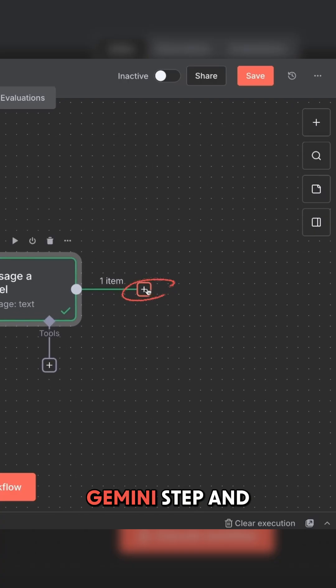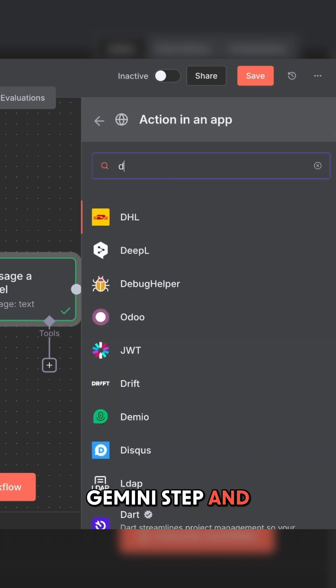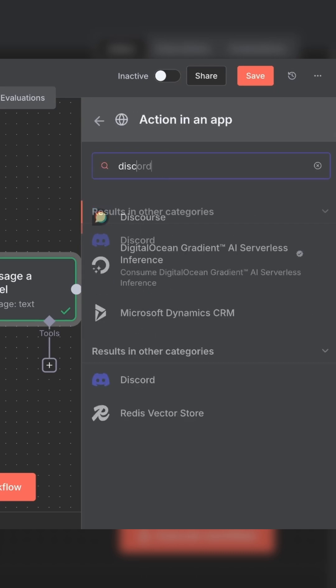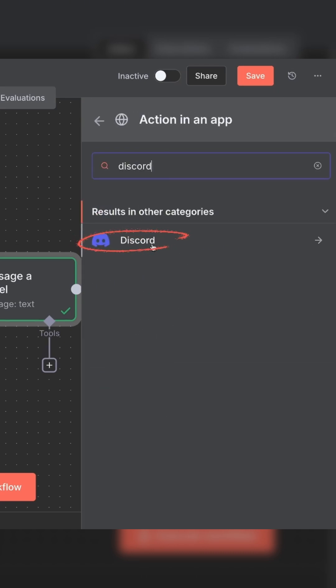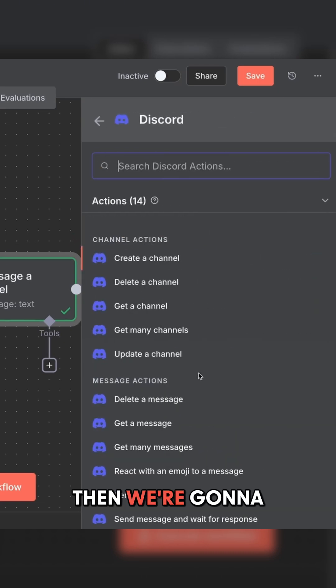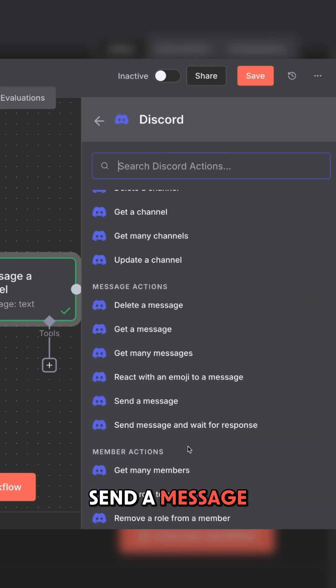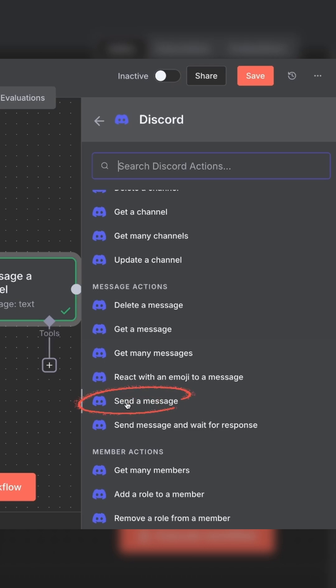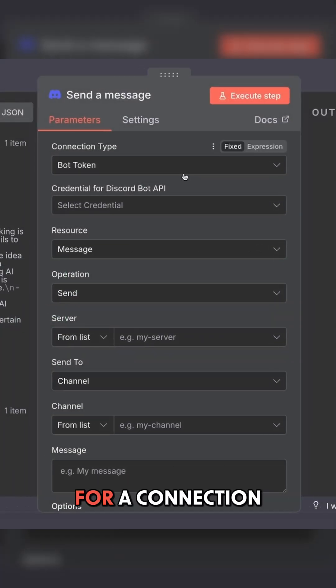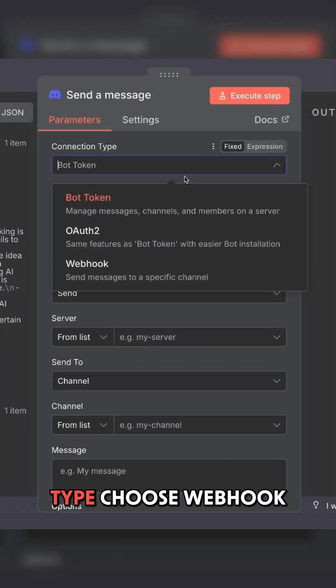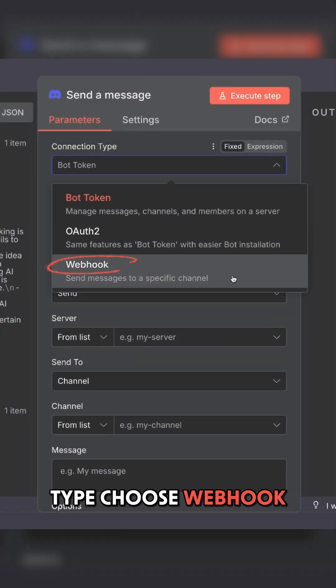Add a new step after the Gemini step and click Discord. Then we're going to send a message. For a connection type, choose webhook.